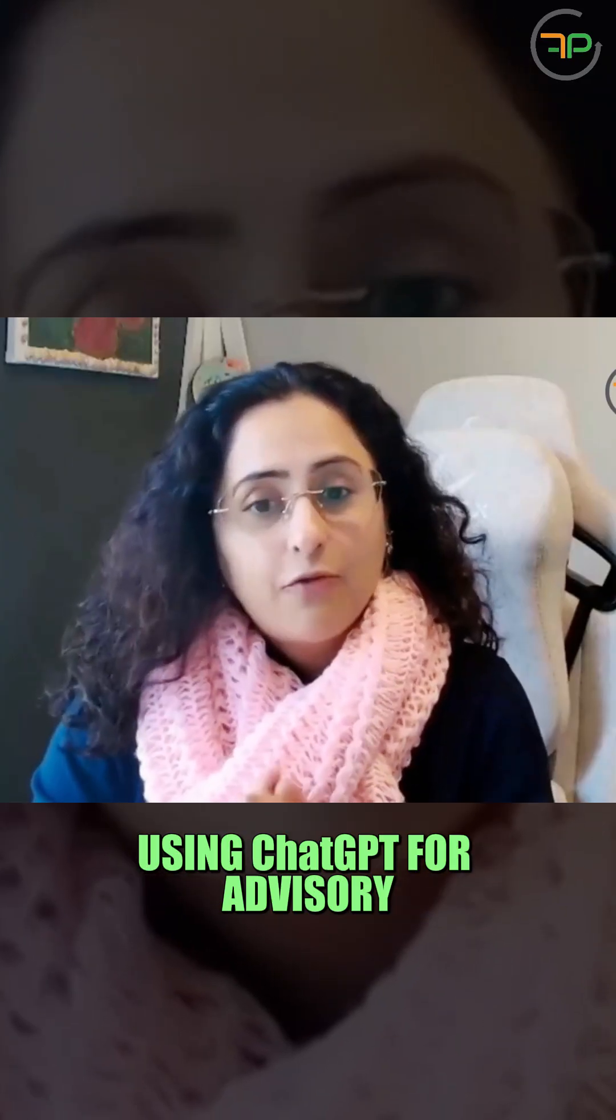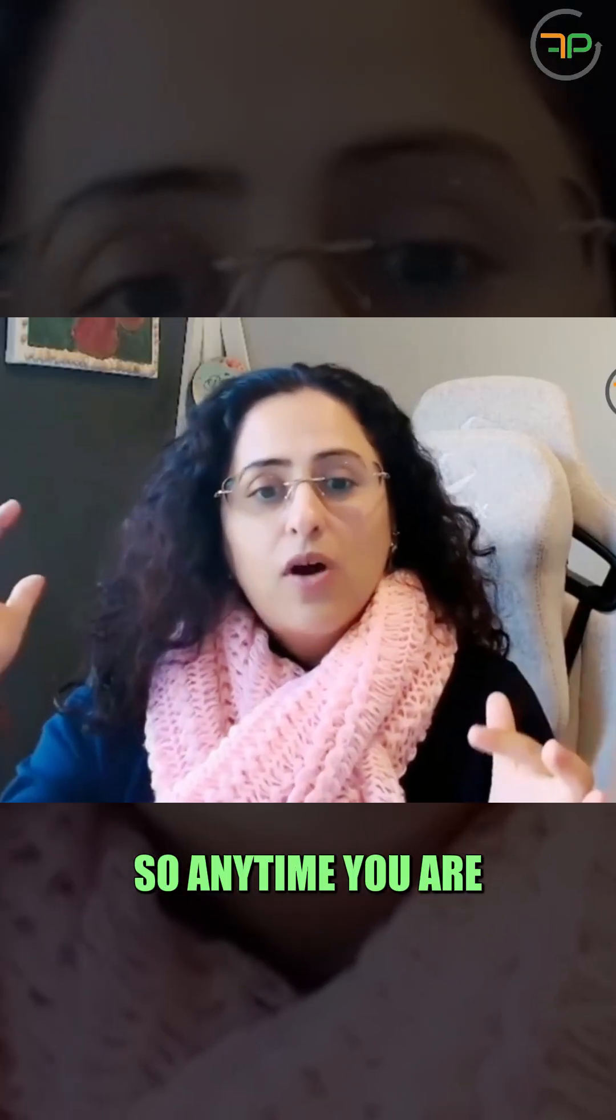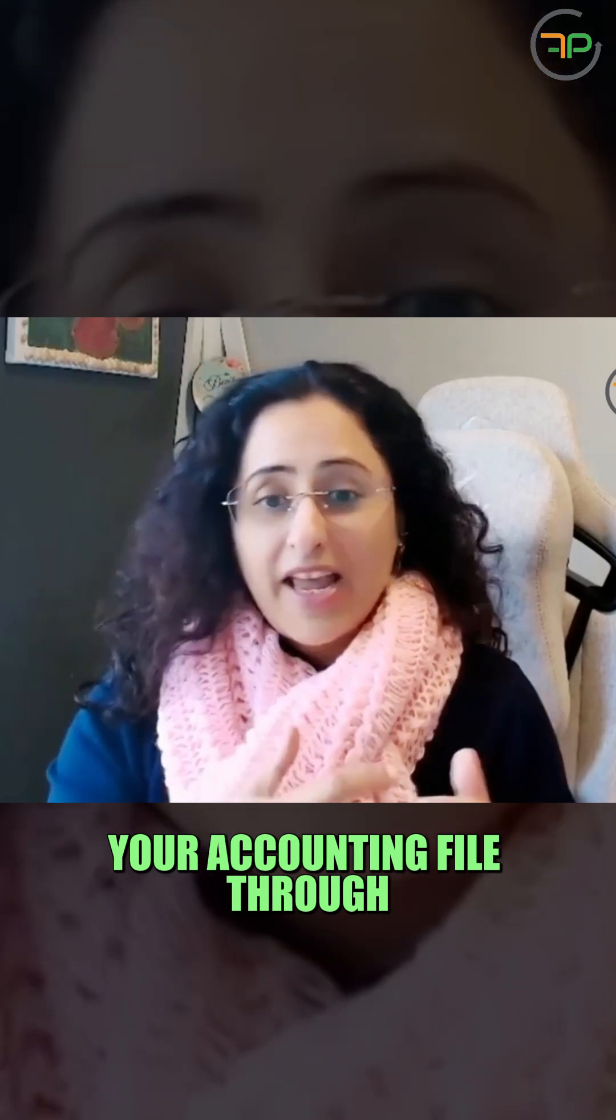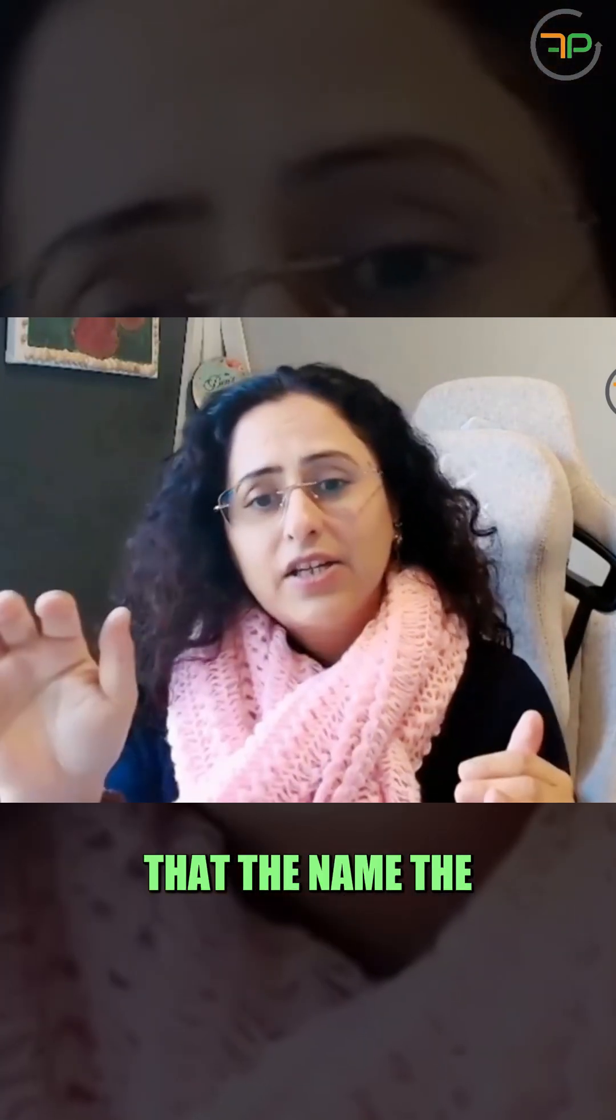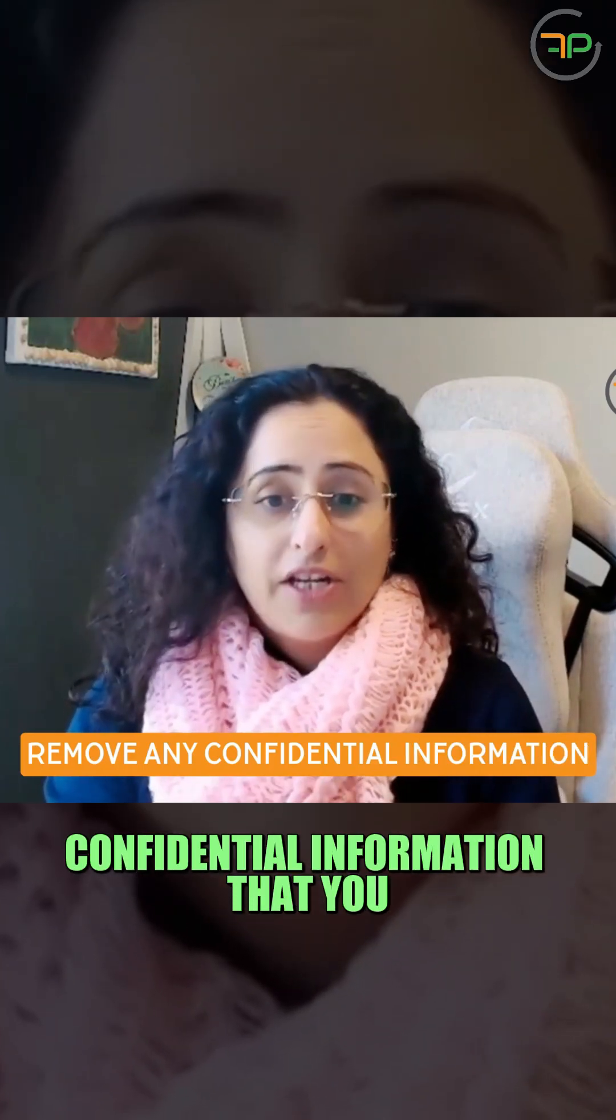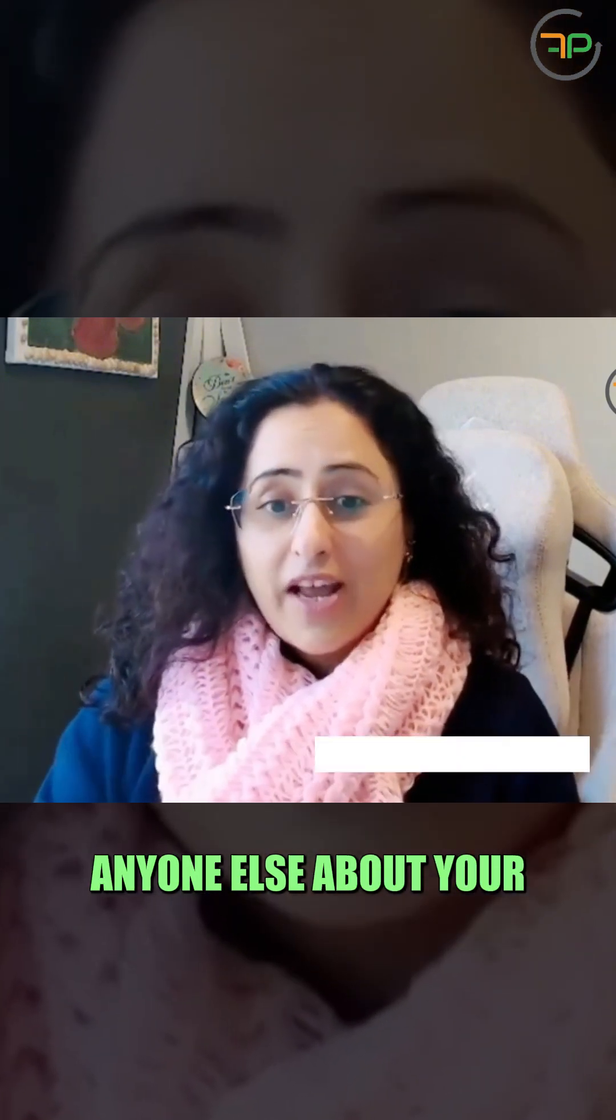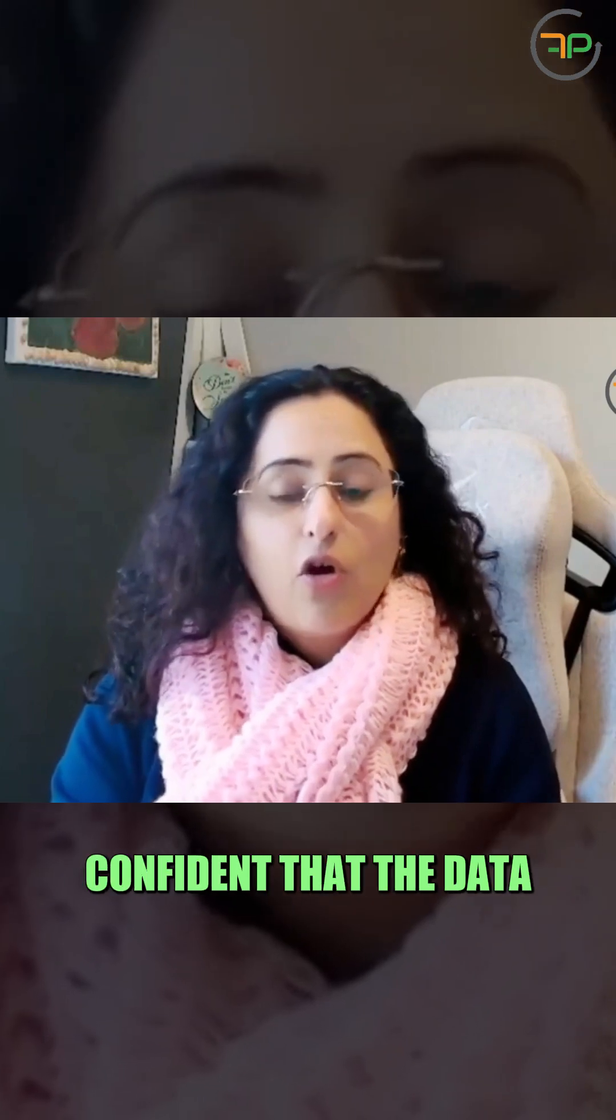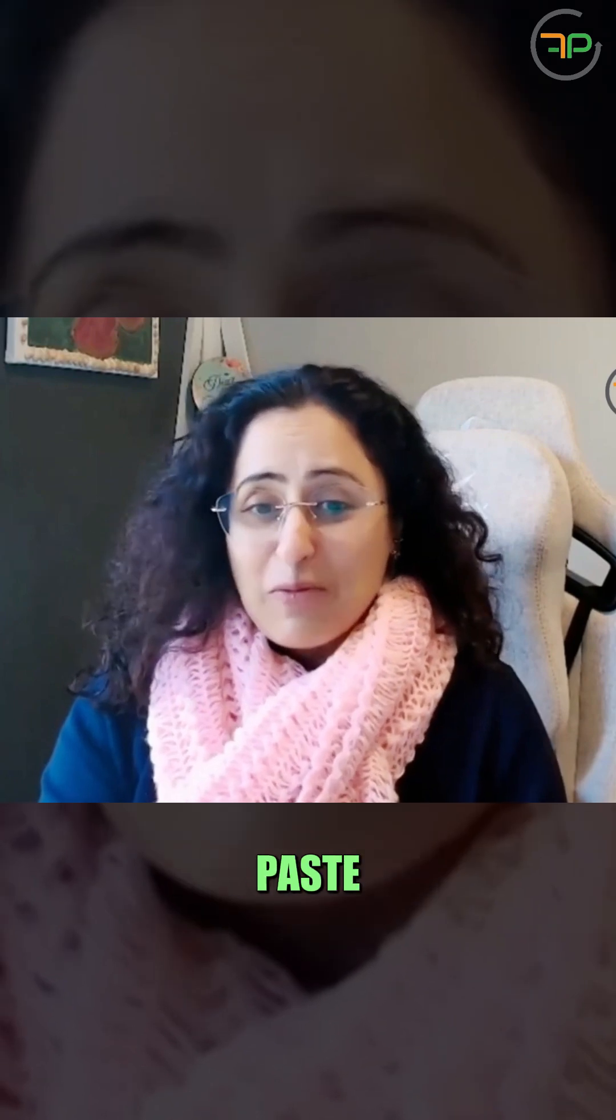Using ChatGPT for advisory in an accounting or bookkeeping practice. Anytime you are exporting the data from your accounting file through to ChatGPT, make sure that the name, the tax file number, or any confidential information that you would not share with anyone else about your client, you shouldn't be putting it onto AI unless you are confident that the data is going to be secure. It's probably not a good idea to do copy paste.